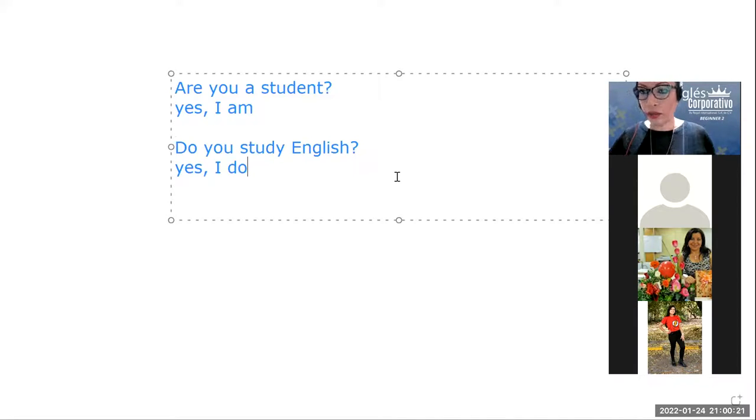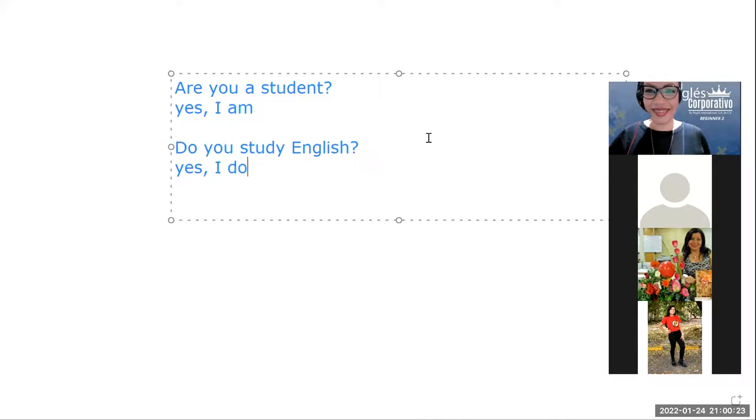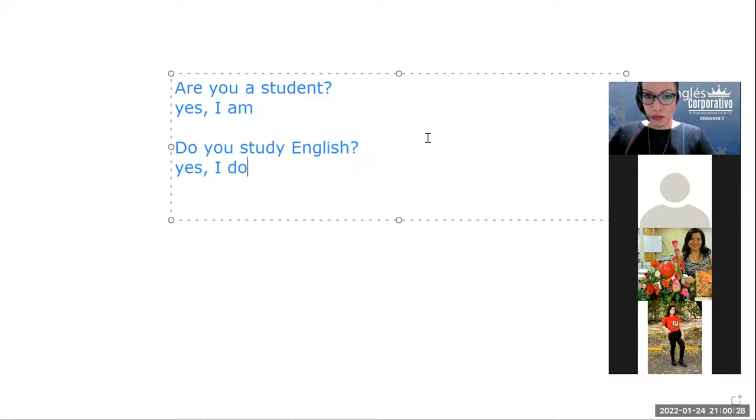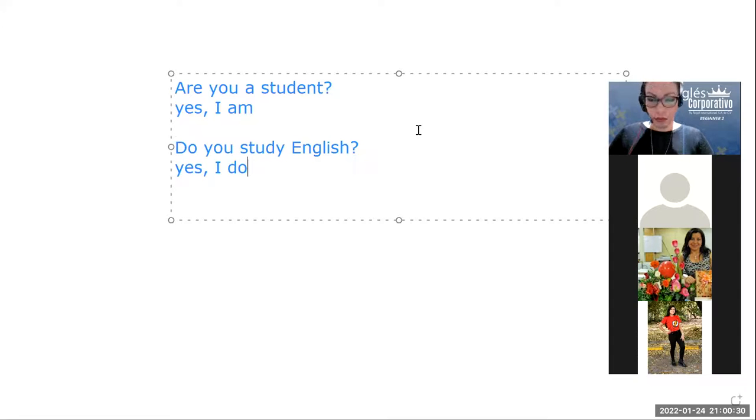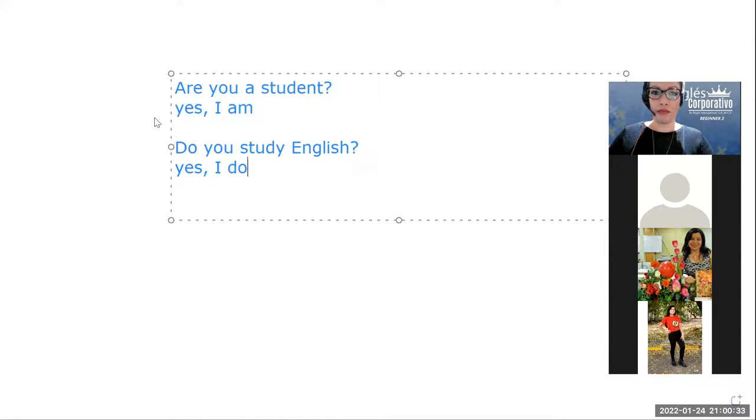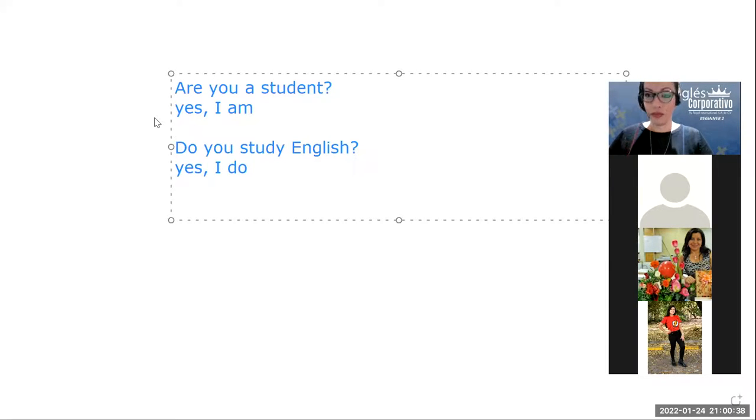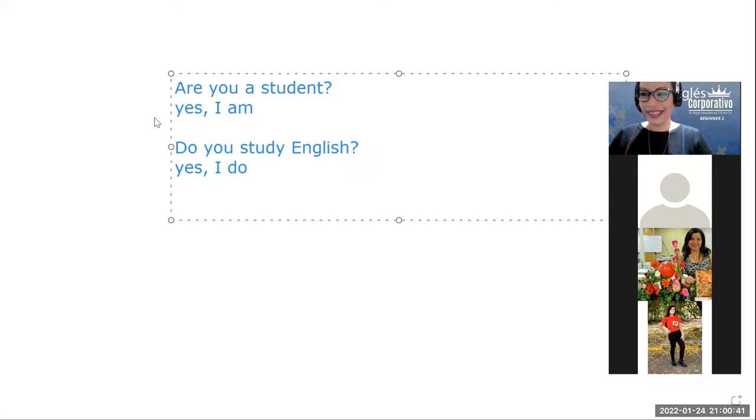Sí, quiero ver si le entendí. Le explico a ver si le entendí. Cuando esté el verbo to be, vamos a usar siempre para contestar el verbo to be, verdad? Y cuando vemos el auxiliar do, vamos a ocupar para corresponder el auxiliar do o does en cualquiera de las dos opciones. Excelente.